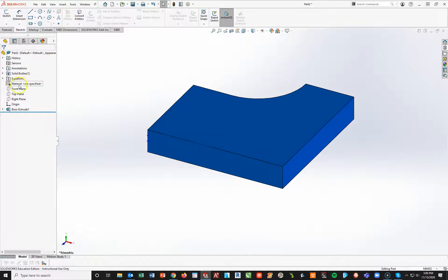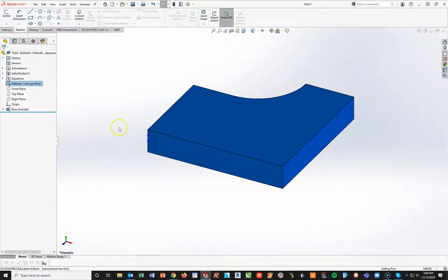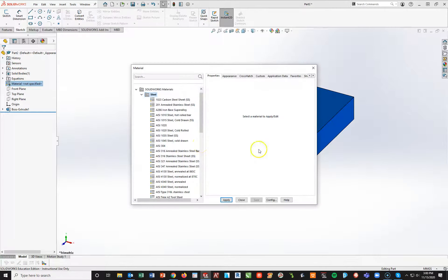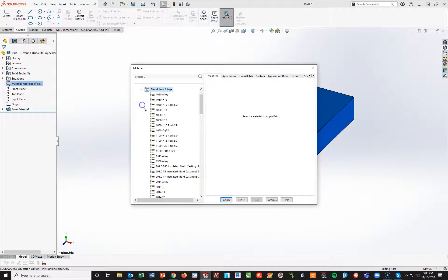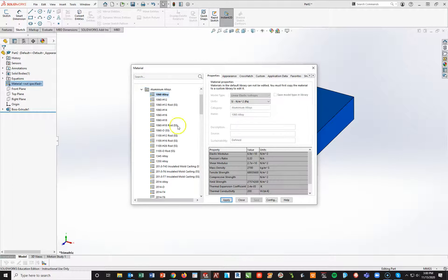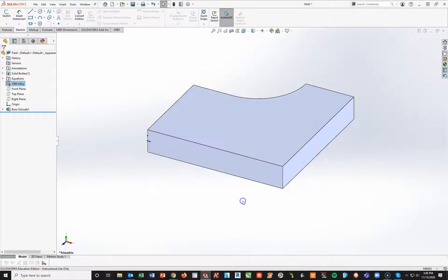Now I'll do an extrude boss base from mid-plane at 20 millimeters and hit the check mark. My preference is always to add material as soon as I get the first extrusion. I'll right-click, edit material, go to aluminum alloy, and select 1060 alloy at the top. Click apply and close.